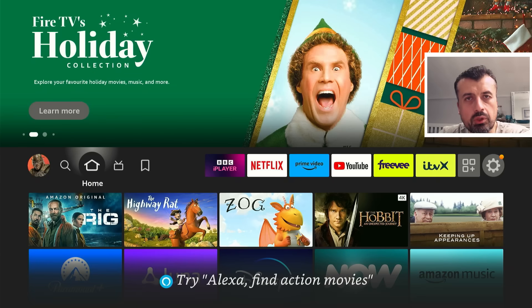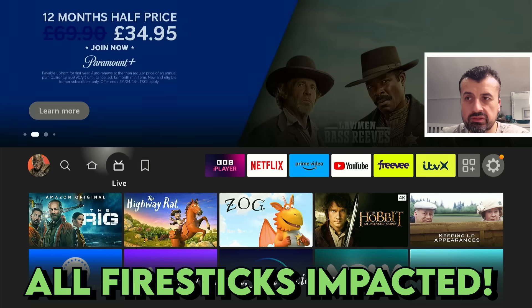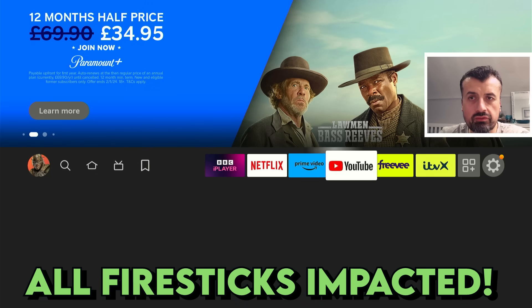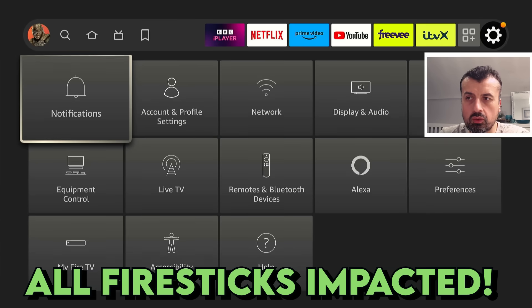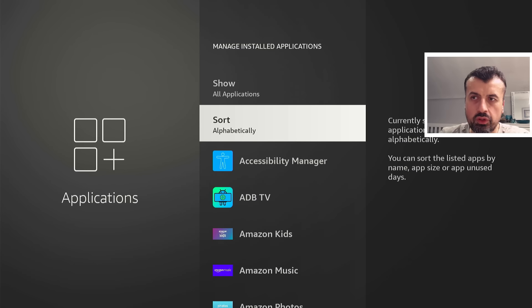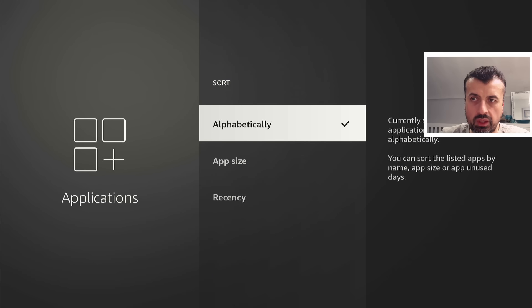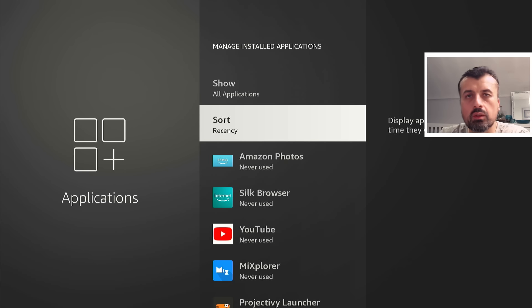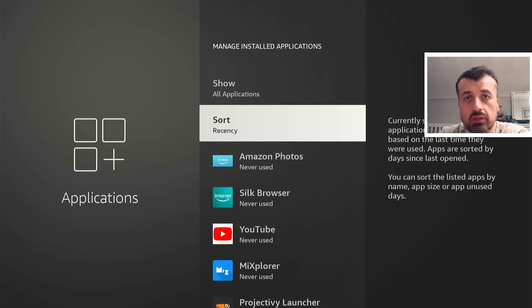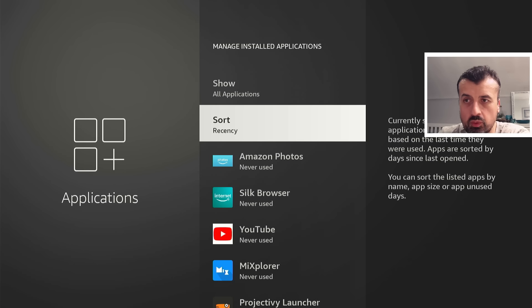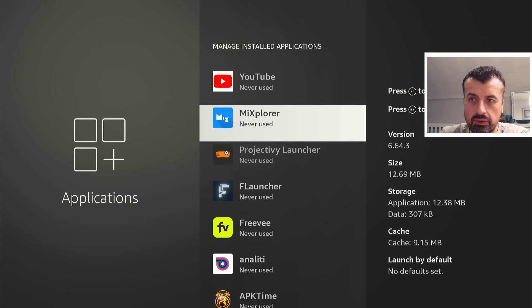There seems to be a major problem affecting all Fire Sticks and Fire TVs. Just head over to the settings and click on applications. Now here you'll notice straight away that when I change this to recency, which shows you which applications you've used recently and which applications you haven't touched for a while.